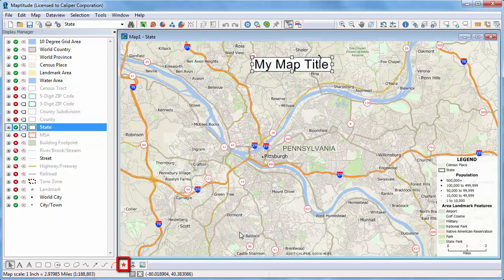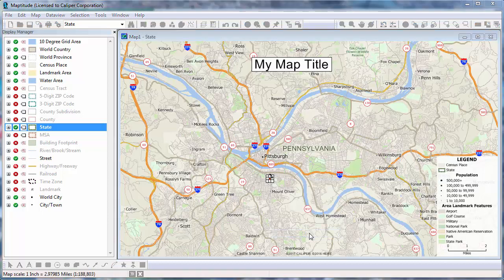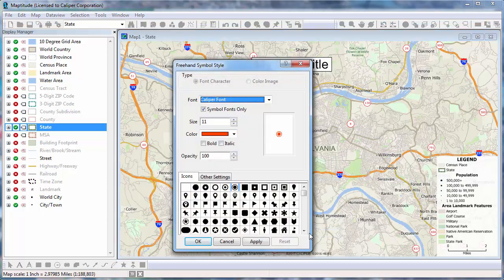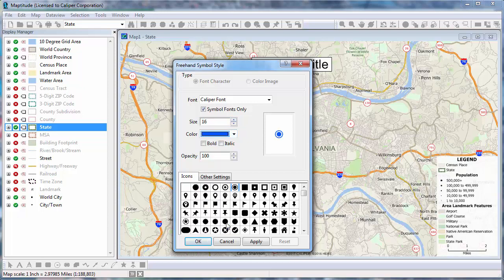You can put a symbol on the map by choosing the symbol tool and clicking on the map. Right-click on the symbol and choose Properties to make changes. For example, I'll make it larger, change it to blue, make it a star, and click OK.